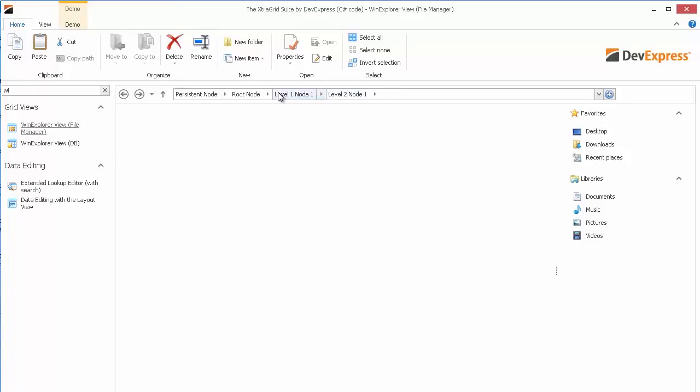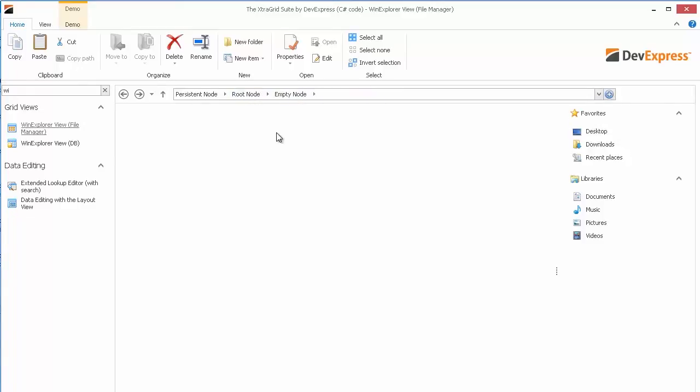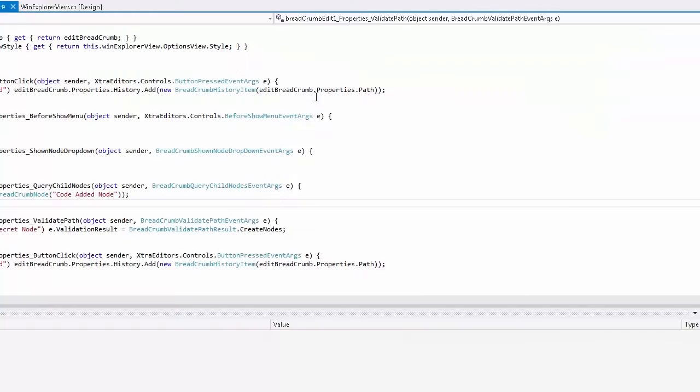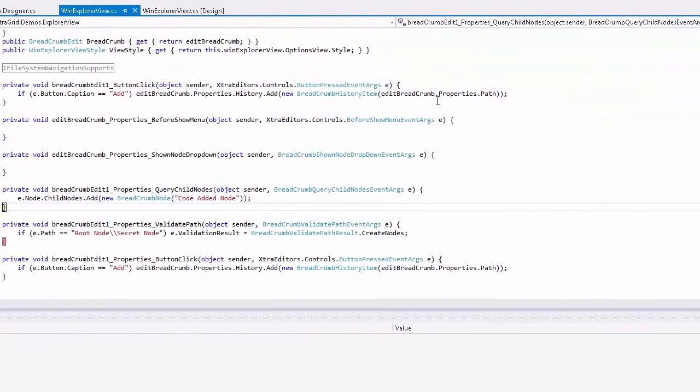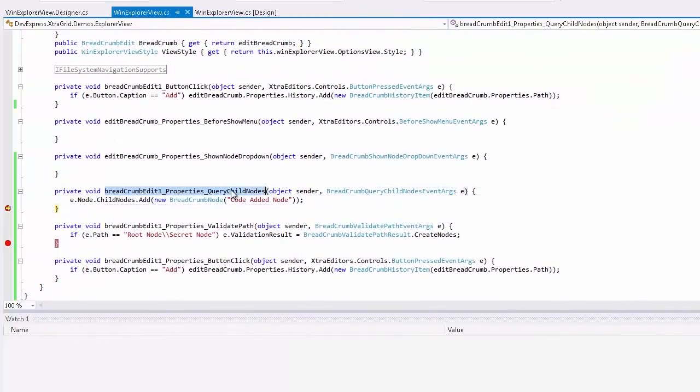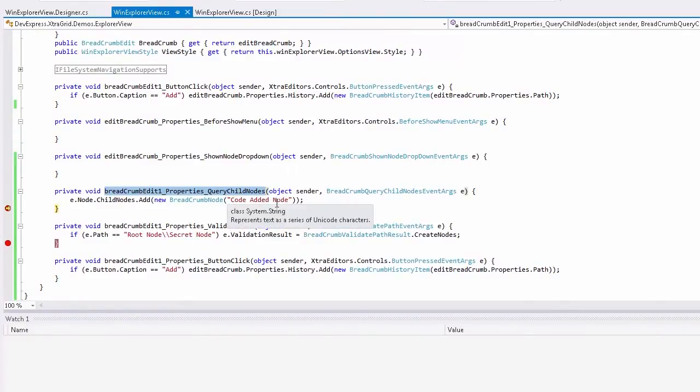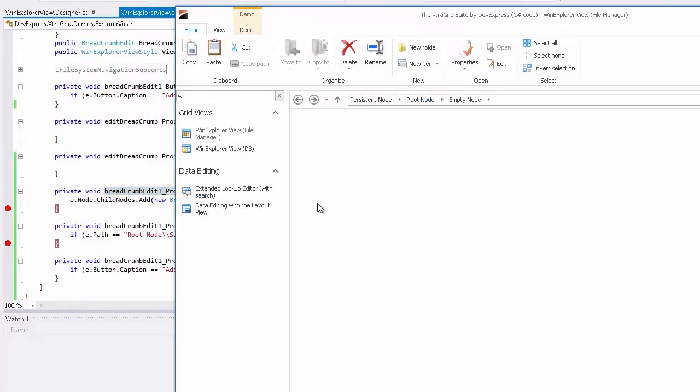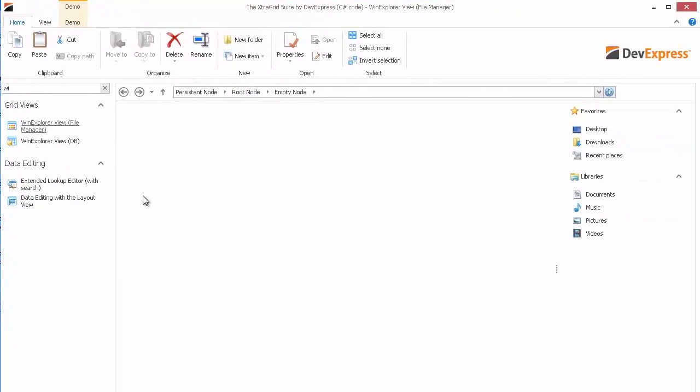Now let's check out our empty node. If I click on its dropdown, you'll see the query child's nodes event fired. And we add the code added node. If we go back to our application, you'll see that it's added our specific node.